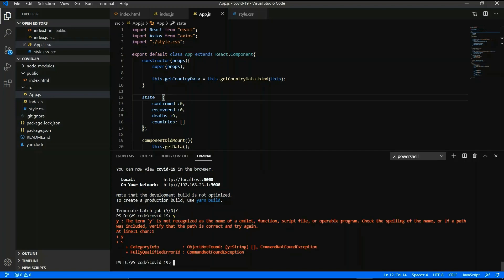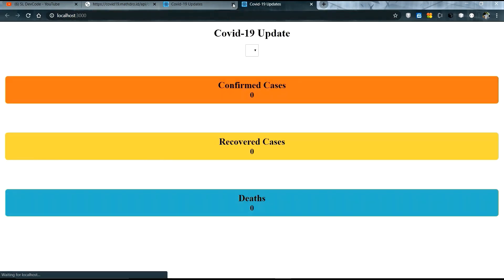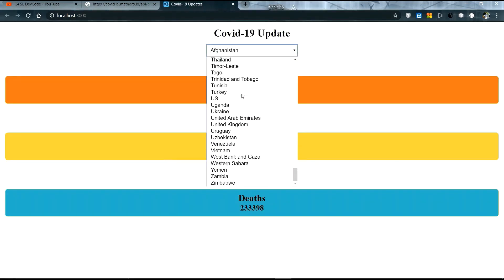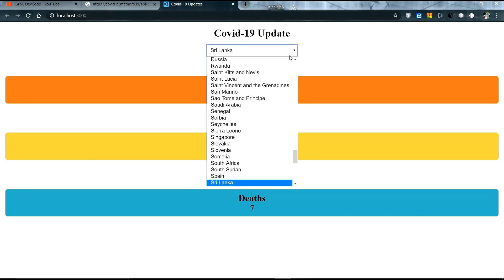Terminate and run the code again. Loading — yes! Data is updated country-wise. Now right-click the screen, go to Inspect.